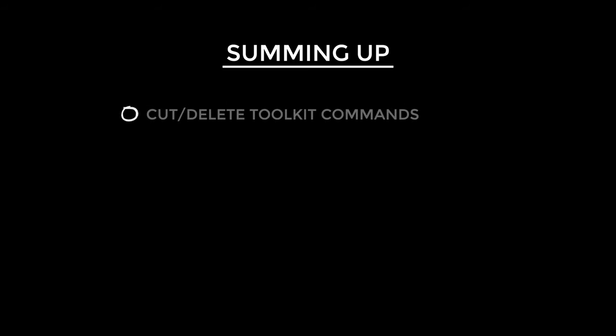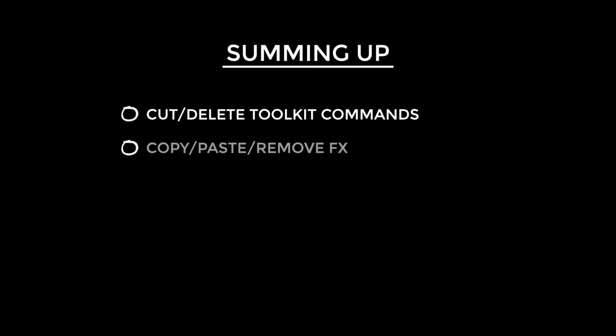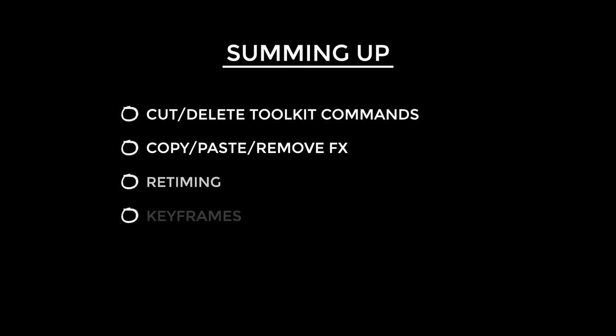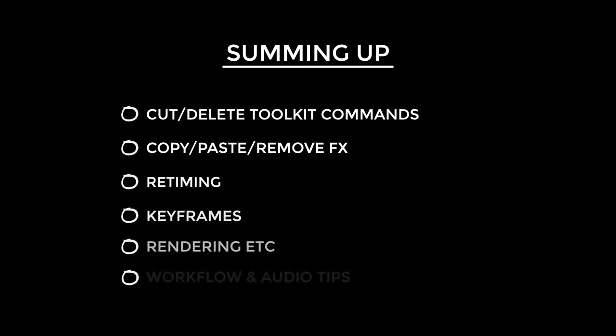Well there we go, I think I better stop there for now otherwise this video is just going to get too long and no one wants that. But just to recap, we went through some really quick basic editing toolkit shortcuts with my super efficient cutting and deleting sections commands. Of course copy, paste, remove effects, and then selectively doing that. We then covered some of the retiming shortcuts and then adding keyframes, a little bit on rendering, and then quite a bit on speeding up your workflow within Final Cut. And I just hope it's helped.